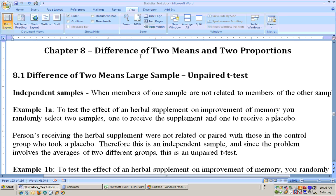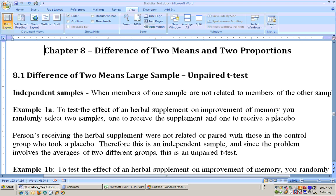This is chapter 8, on the difference of two means and two proportions. Section 8.1 is on the difference of two means, large sample — also called the unpaired t-test. The unpaired t-test is when you're finding out something about the means of two different groups of people, which is called an independent sample. We do the unpaired t-test to find the difference between means of two different groups.